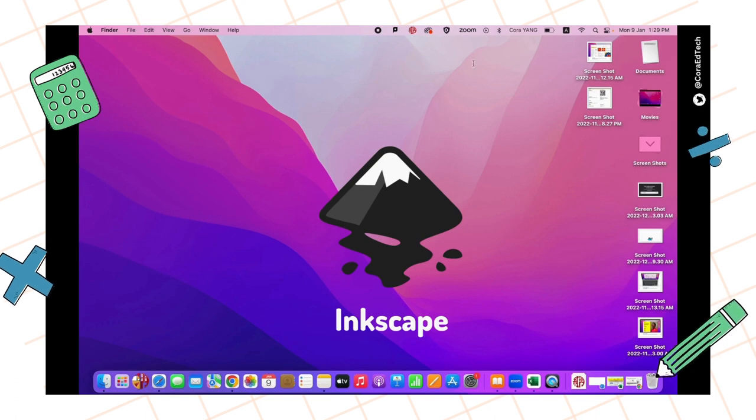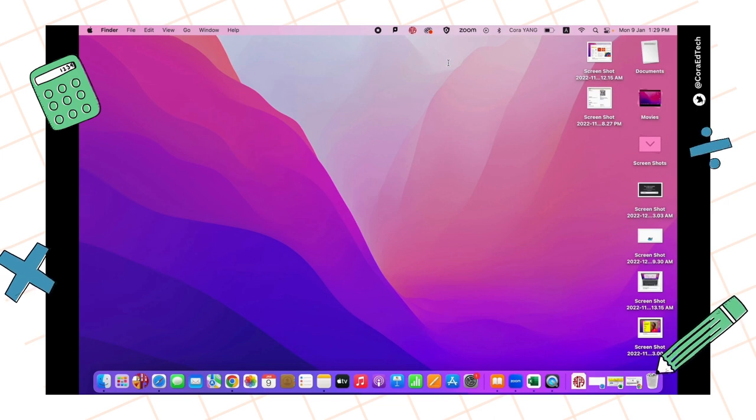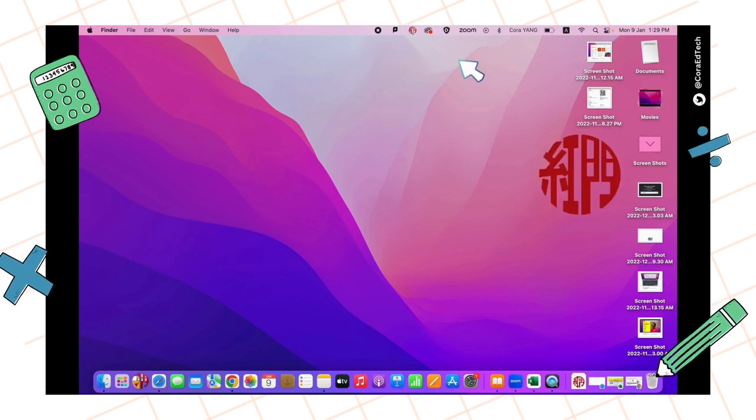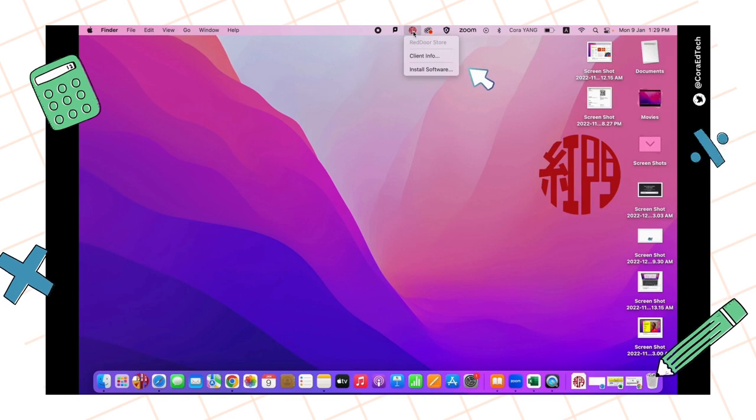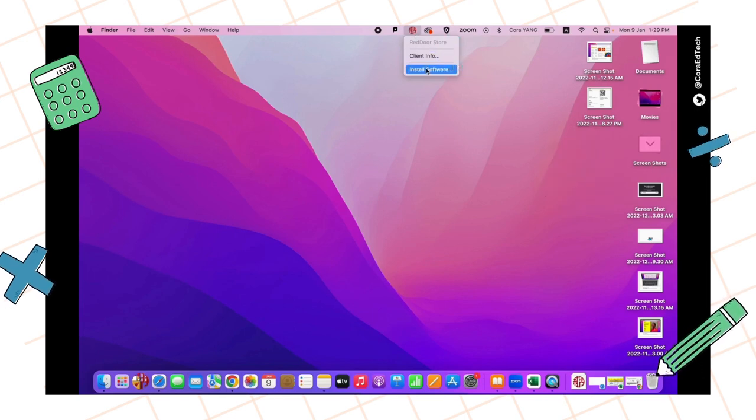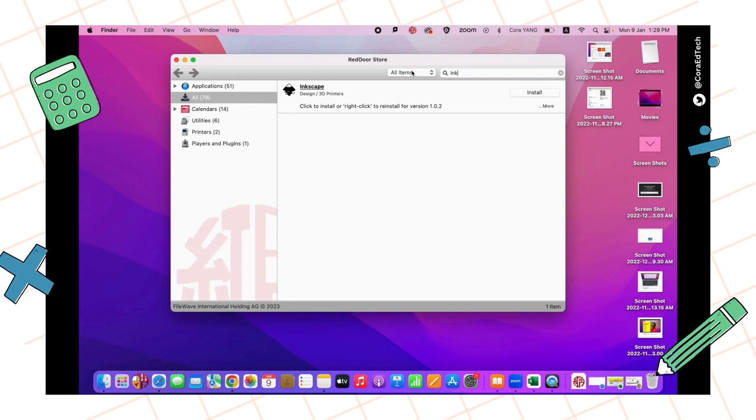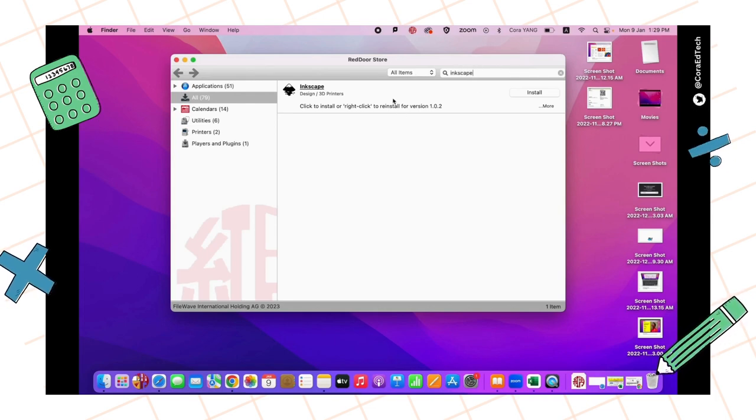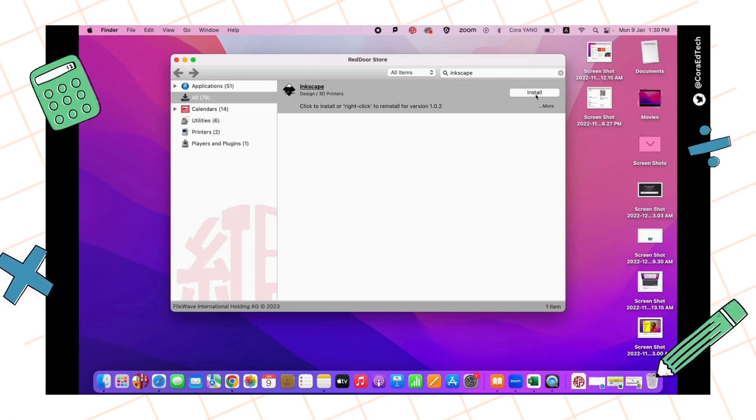To use that, you need to use an app called Inkscape. First, go to the Red Door Store, go to your top right corner and click there. Search Inkscape. This way you don't need your Apple ID. Just click Install and you'll be able to have your Inkscape downloaded.